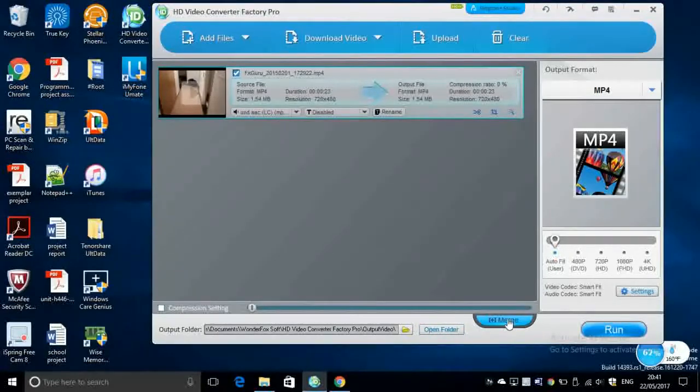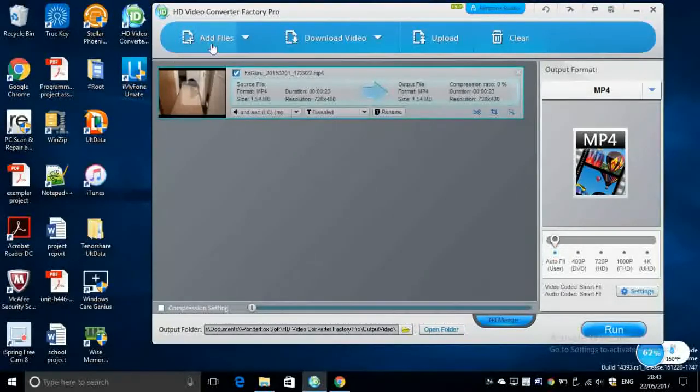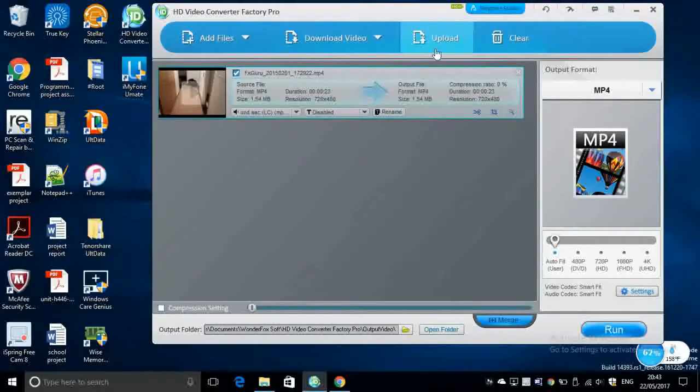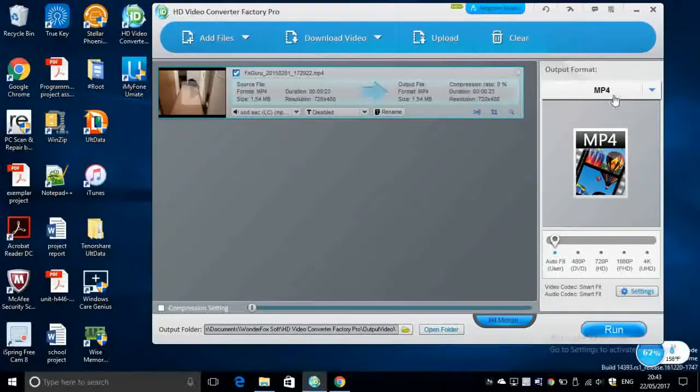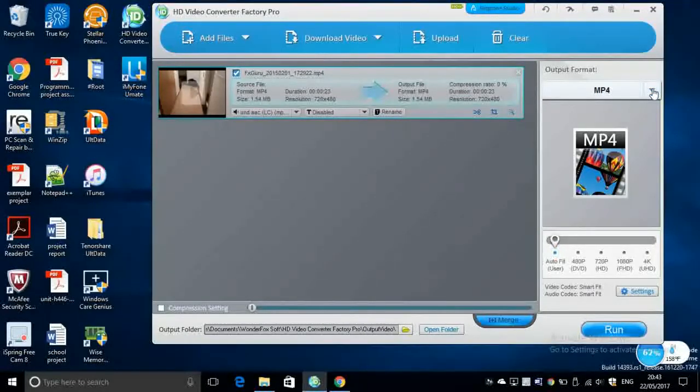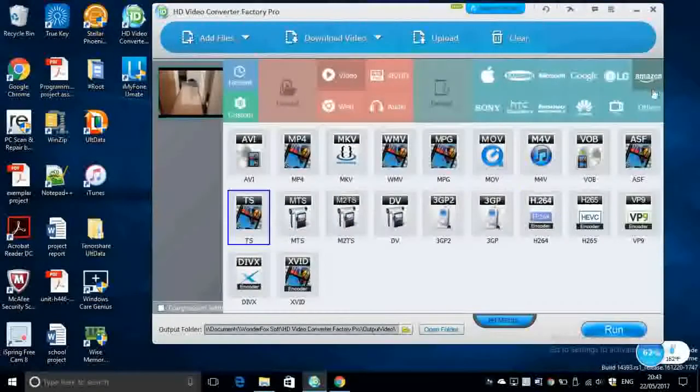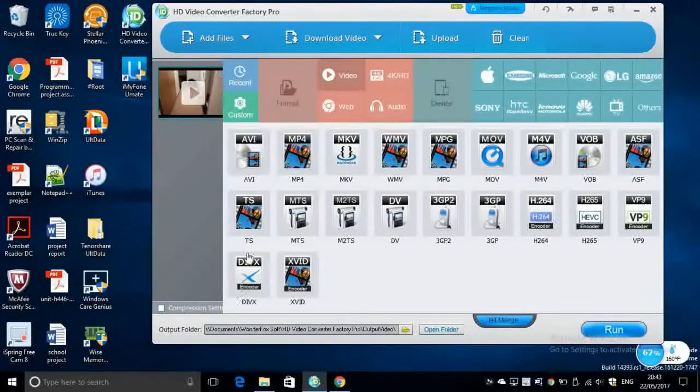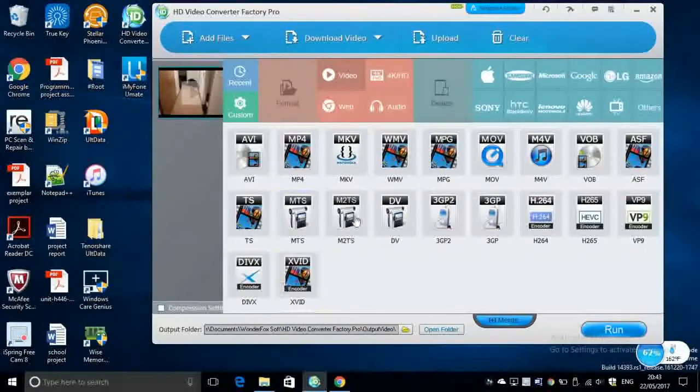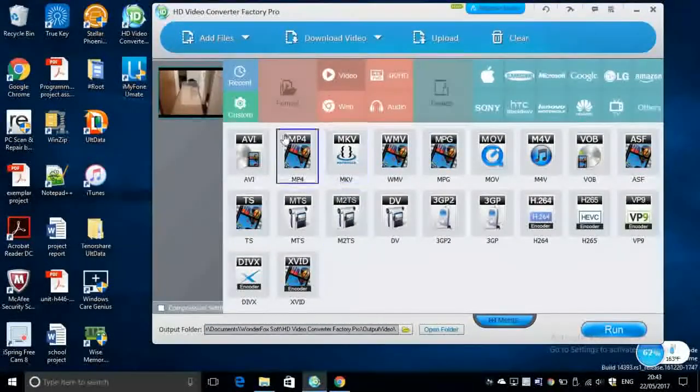On the top is obviously the main menu such as adding files. You can also upload and of course clear whatever is on the screen. So let's go ahead and talk about the settings which I believe is the most important. From here you can go ahead and choose whichever format you would like to compress.